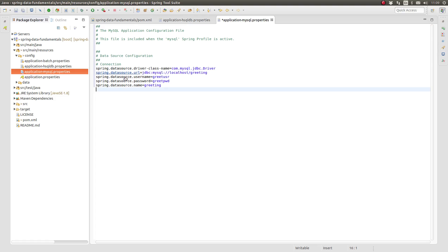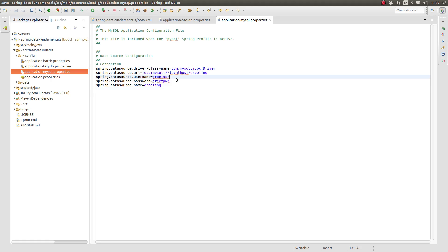Within the new file, add the MySQL database connection configuration. These properties configure the driver class, the URL, and credentials for the MySQL data source.